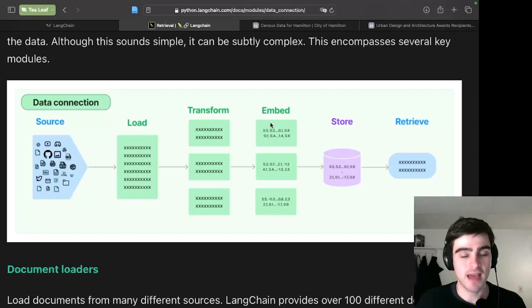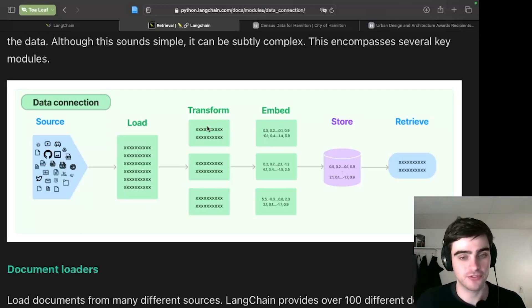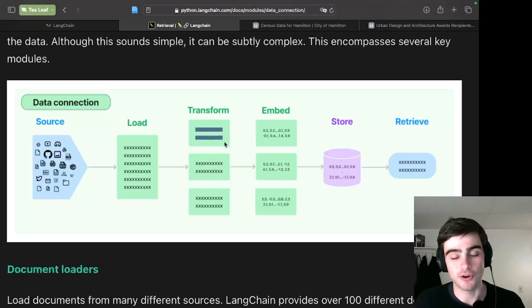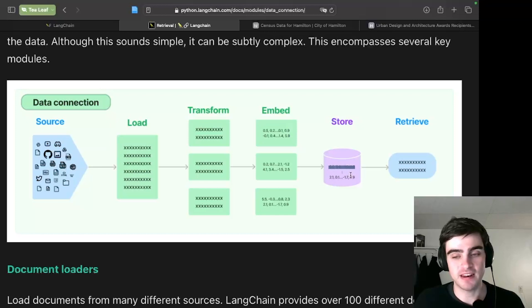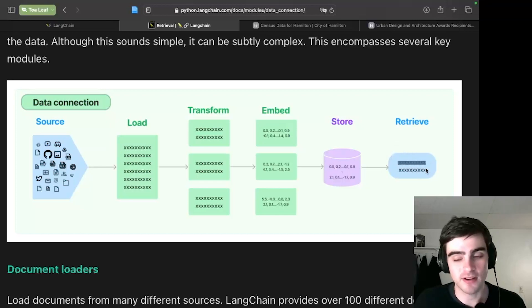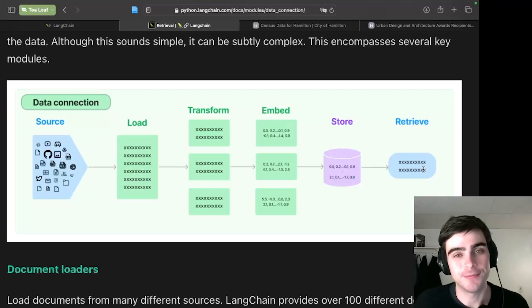You embed those chunks, so you get those numbers, you turn these words into numbers, and then you keep it in a database. And then you can retrieve the most relevant documents when you need to.